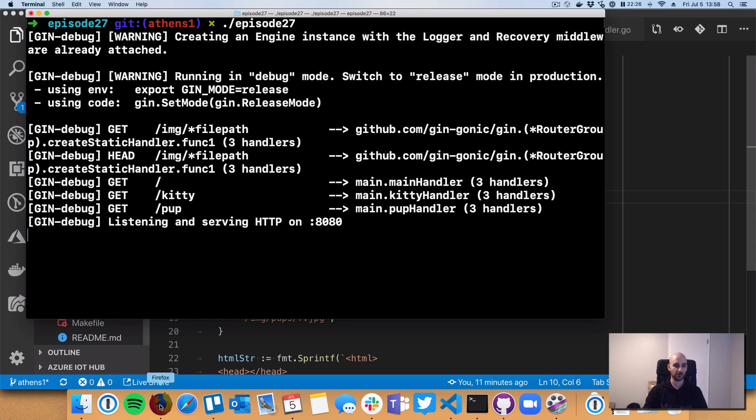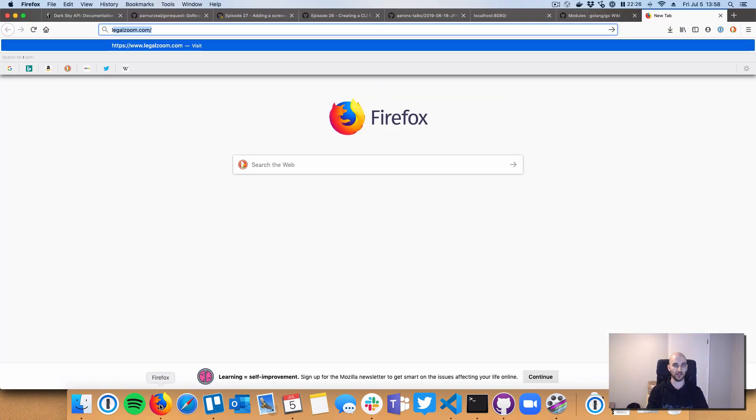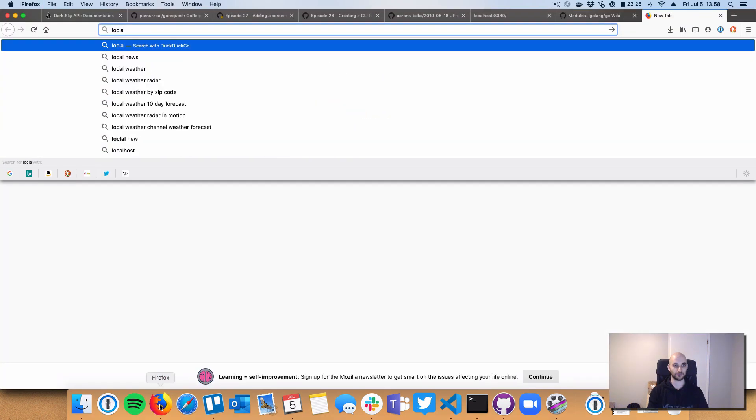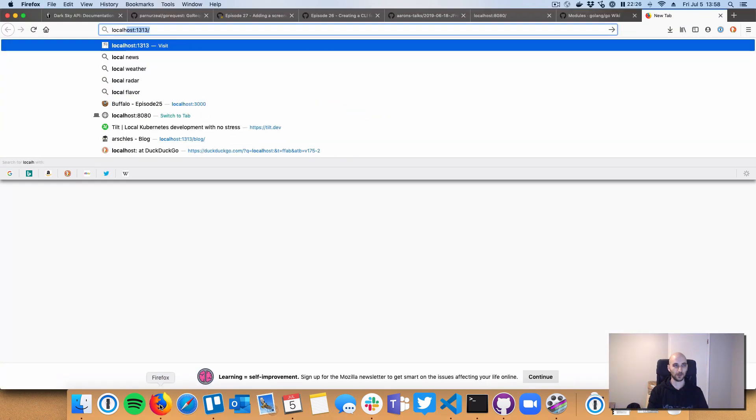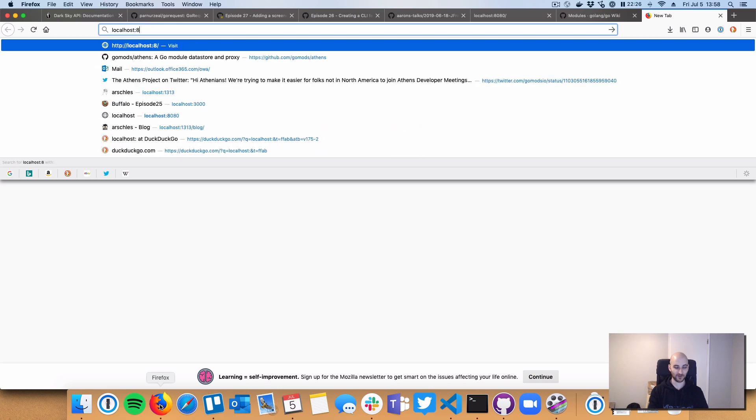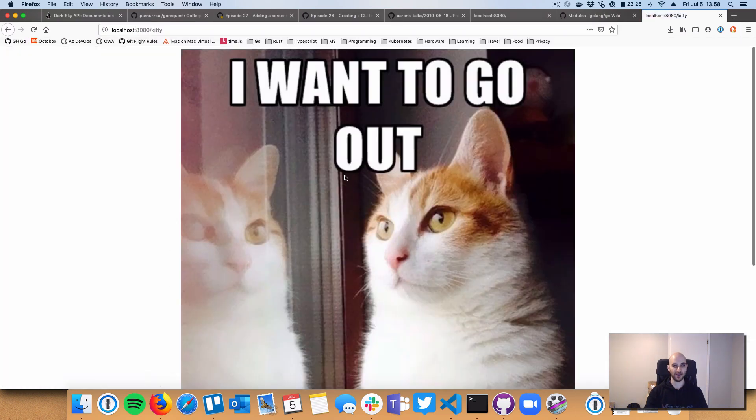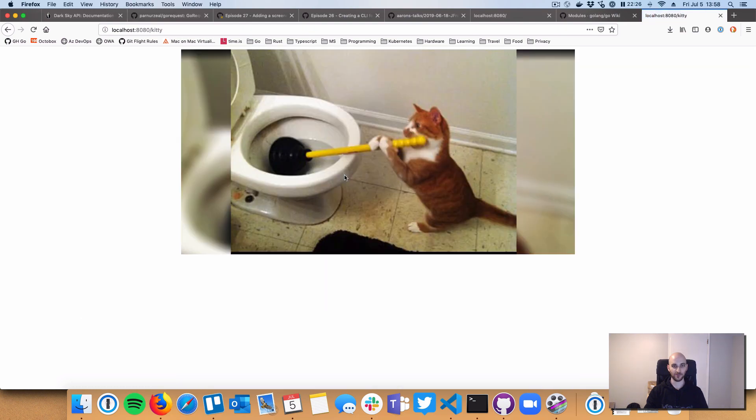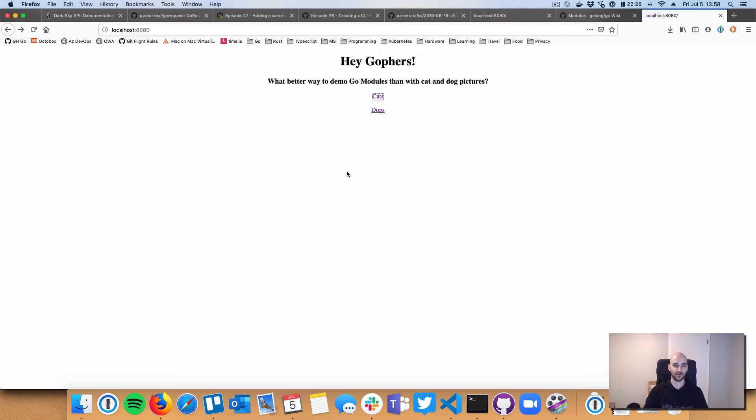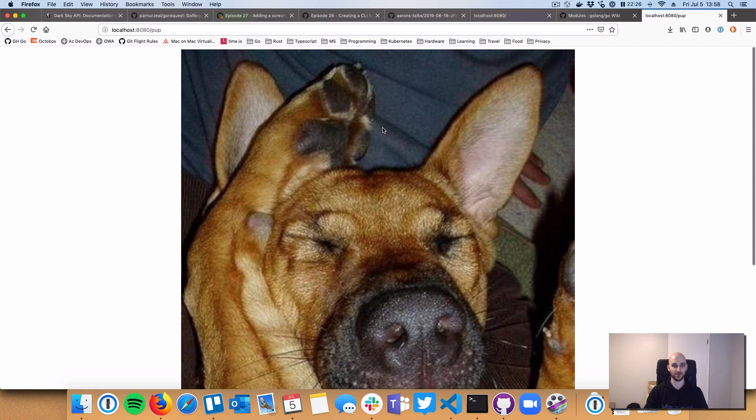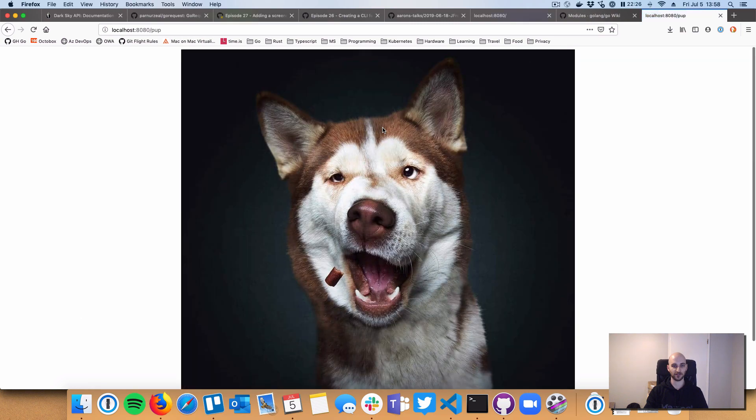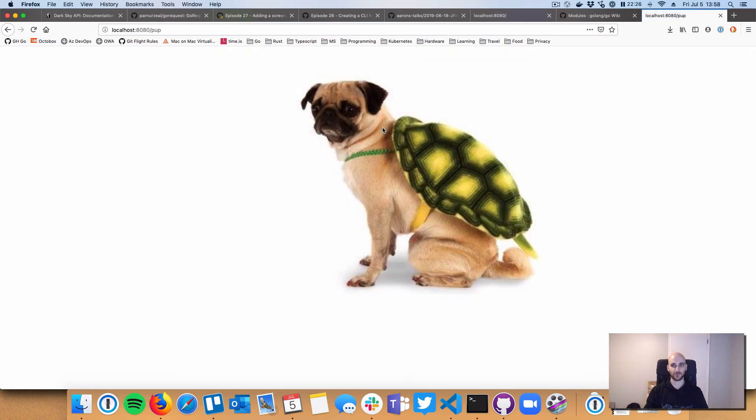Let's go to port 8080. If I could type. And now we've got our modules enabled cats, random pictures of cats, and we've got our modules enabled random pictures of dogs.